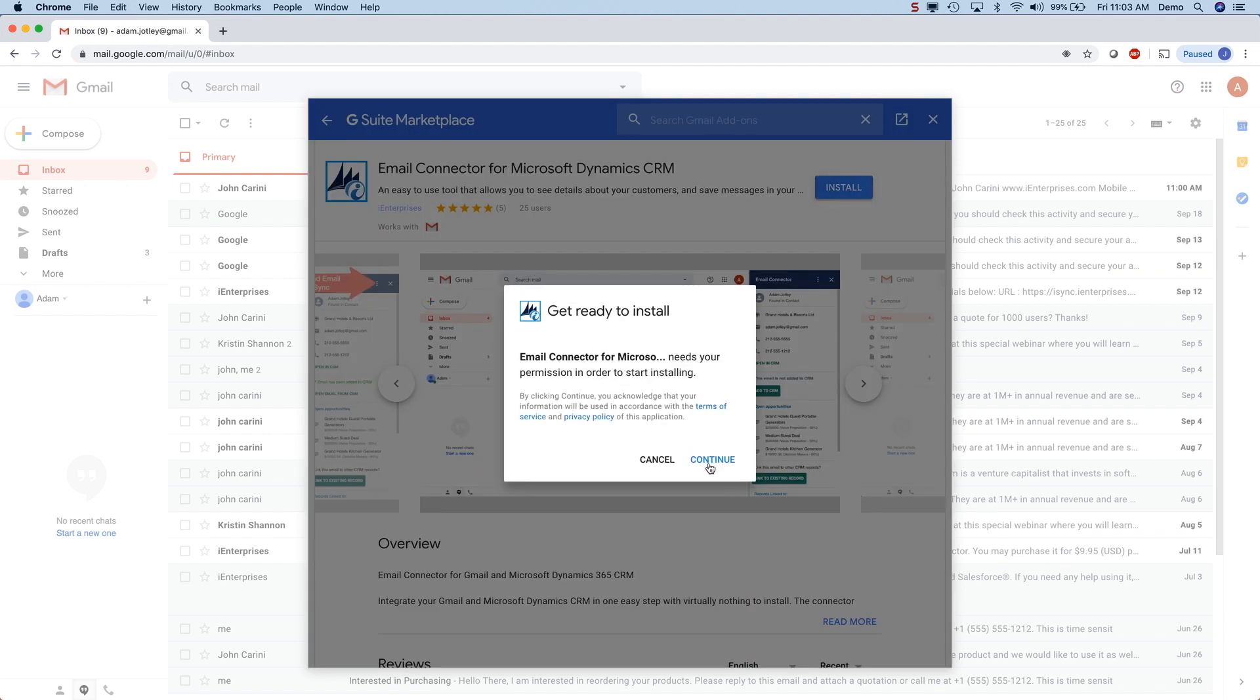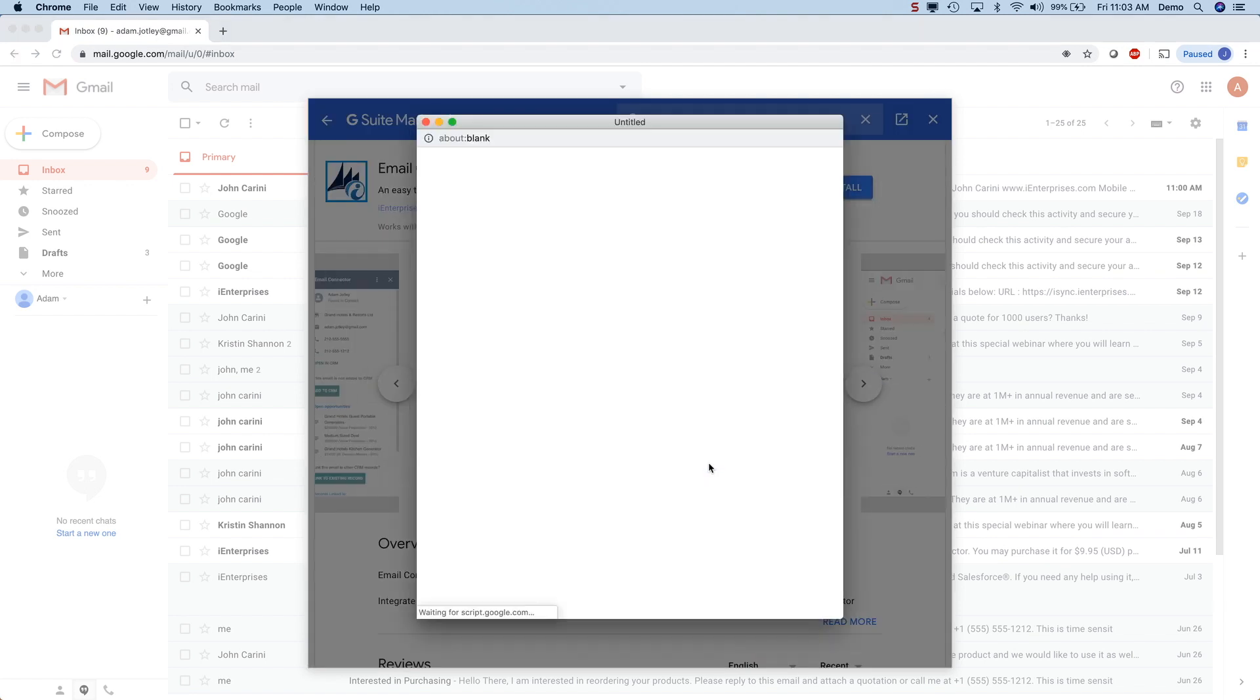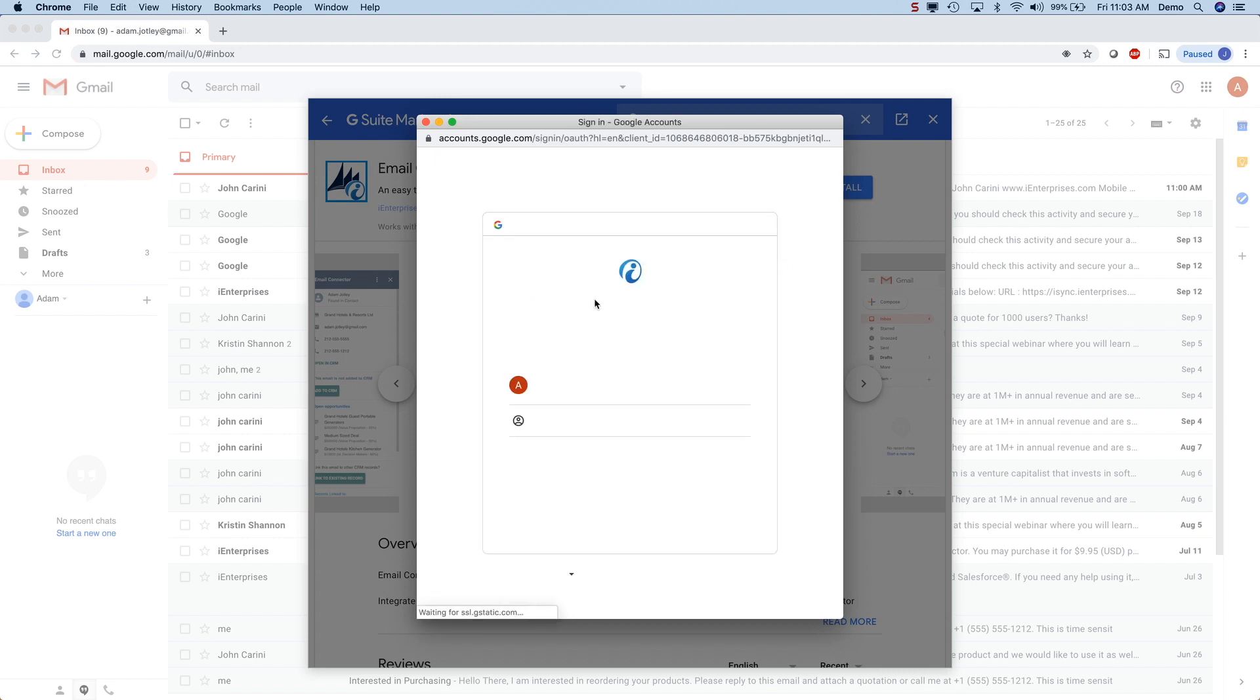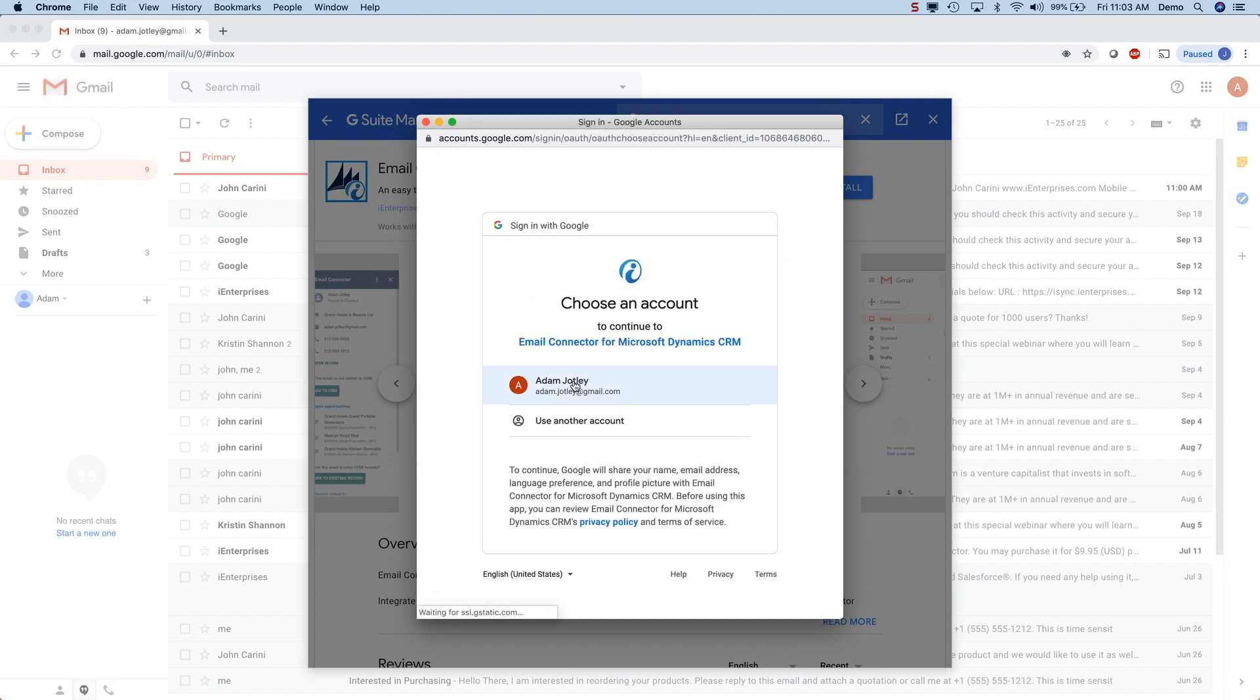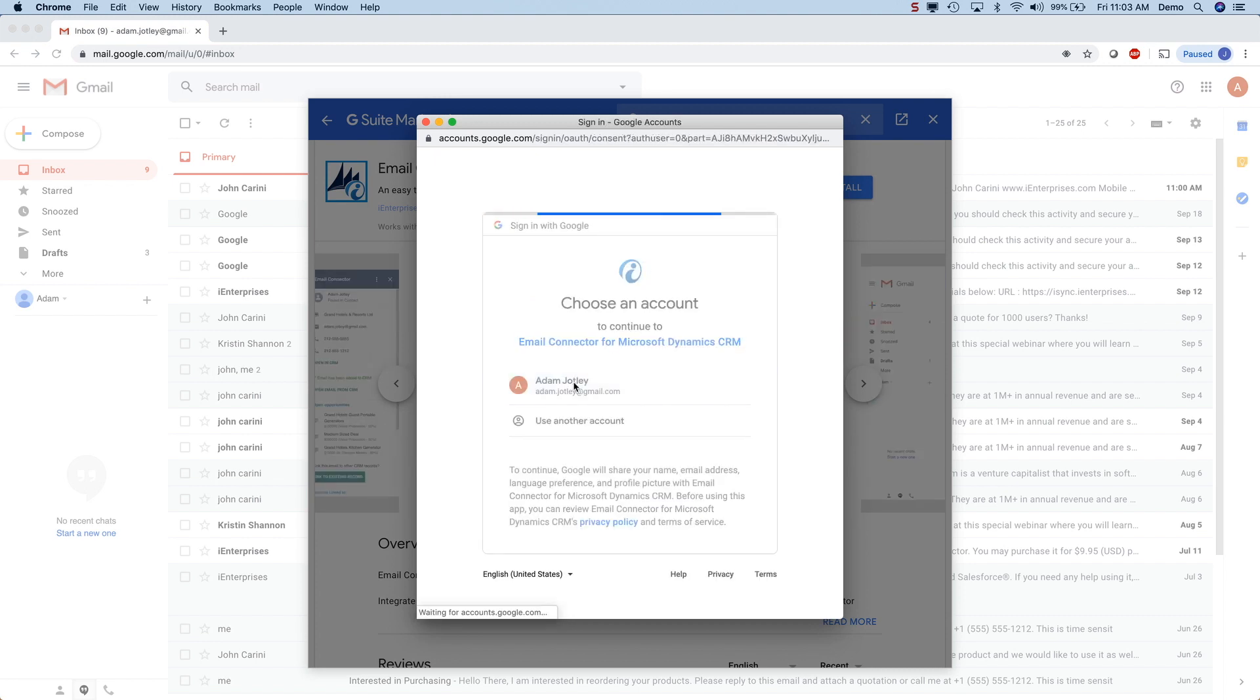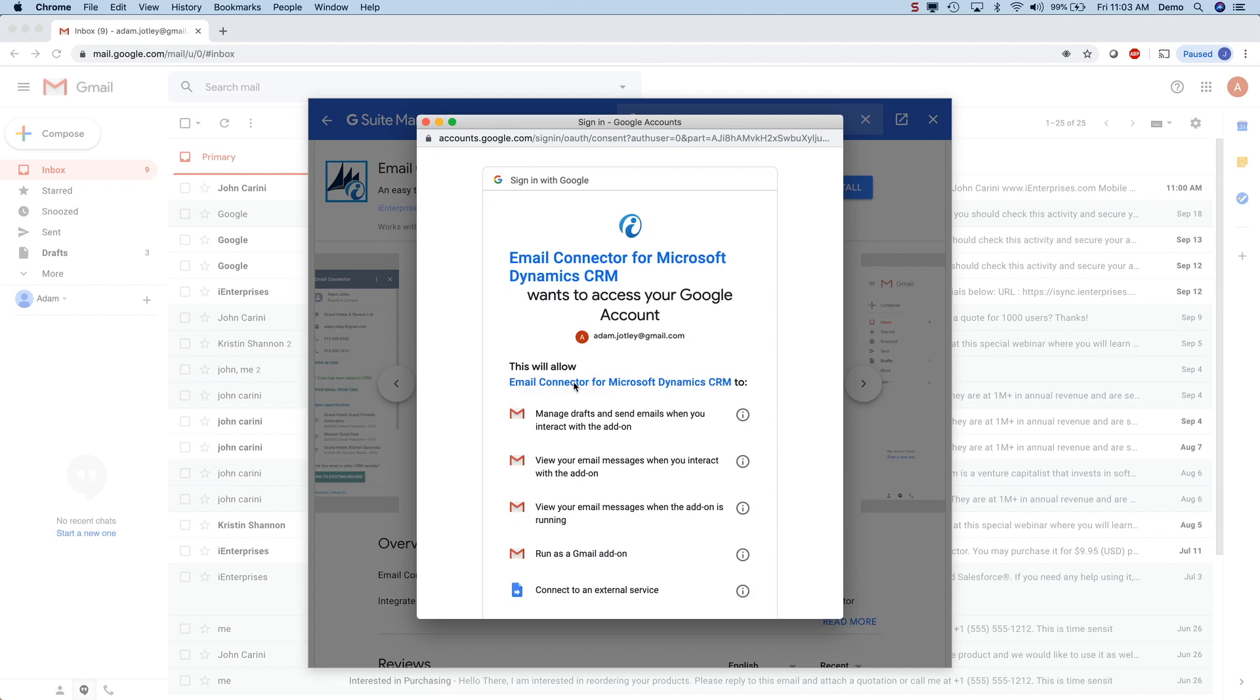You will be asked to associate it with this specific Gmail account and you will also be asked to approve it for security purposes by clicking allow.